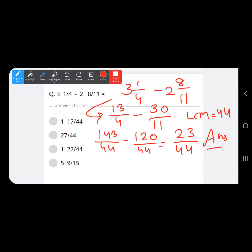The answer is 23 upon 44. Since 23 upon 44 is a proper fraction, we cannot convert it into a mixed number, so 23 upon 44 is the final answer.